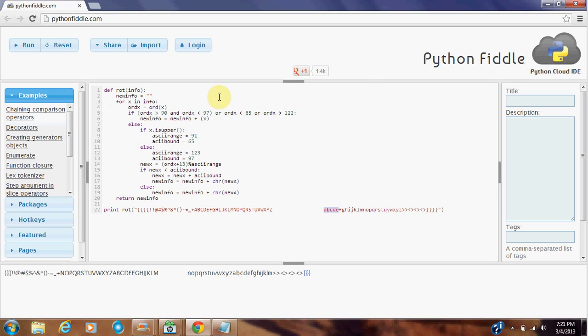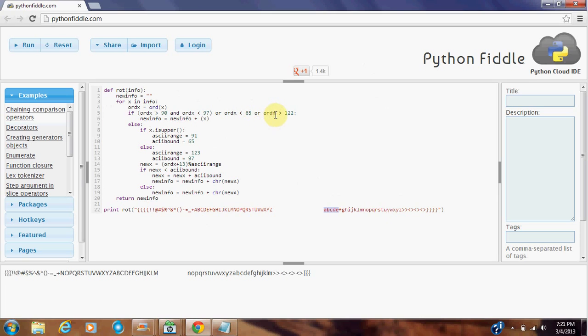If it is not in the range of the alphabetical characters, so if it's in between 90 and 97, or less than 65, or greater than 122, it is not part of the alphabet. So we simply append that letter back onto our string.